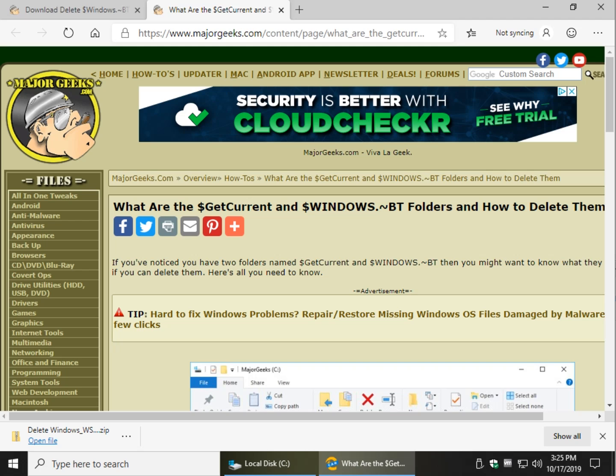Hey Geeks, Tim Tibbetts here with MajorGeeks.com, today explaining how to delete the GetCurrent and Windows.BT folders. You can usually just delete them, but sometimes they're locked in place. I will have in the video description, don't forget to expand it, a link to the article.